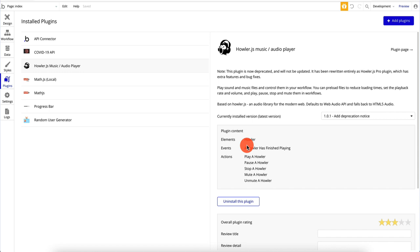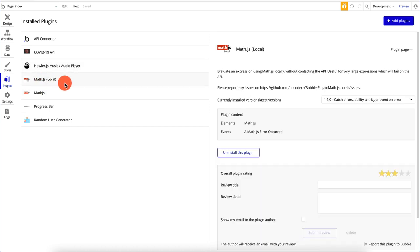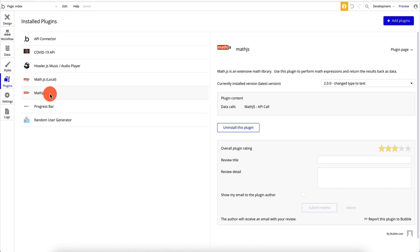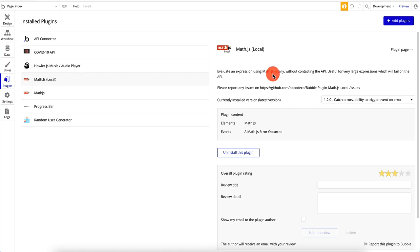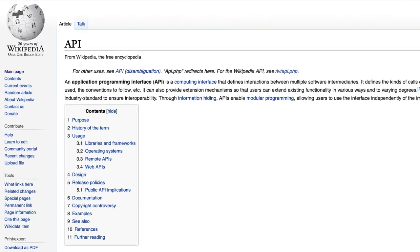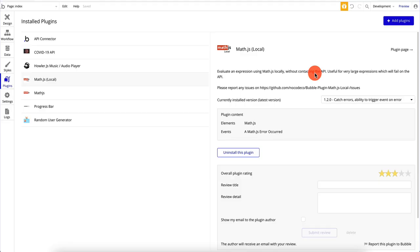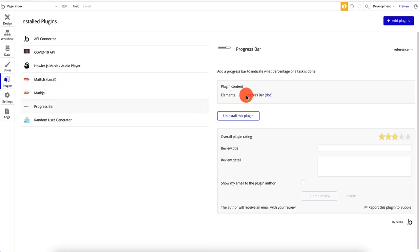I also have math.js, which is a really great library for doing all kinds of mathematical calculations. The difference is this one sends your request to some server, whereas math.js does everything locally — it evaluates an expression using math.js locally without contacting the API. API stands for Application Programming Interface — a way to connect different applications together either using code or using third-party API connectors such as REST API. I also have a progress bar, which is purely an element plugin — no API, no logic, just a visual element.